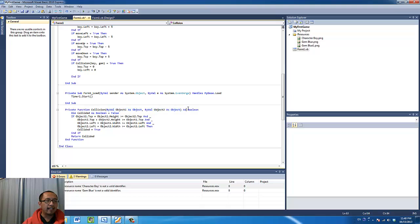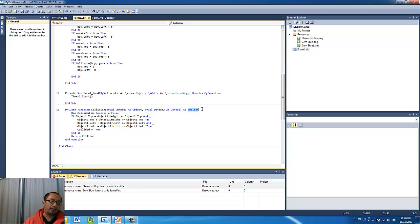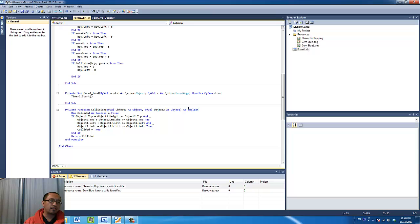The output is a boolean value. So the output is either going to be true or false. Now inside the function I'm going to declare a variable called collided, and originally it is false.